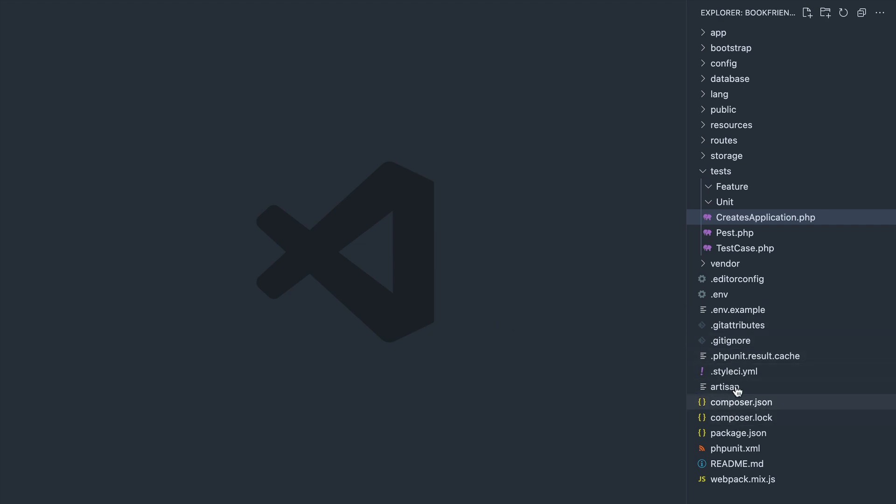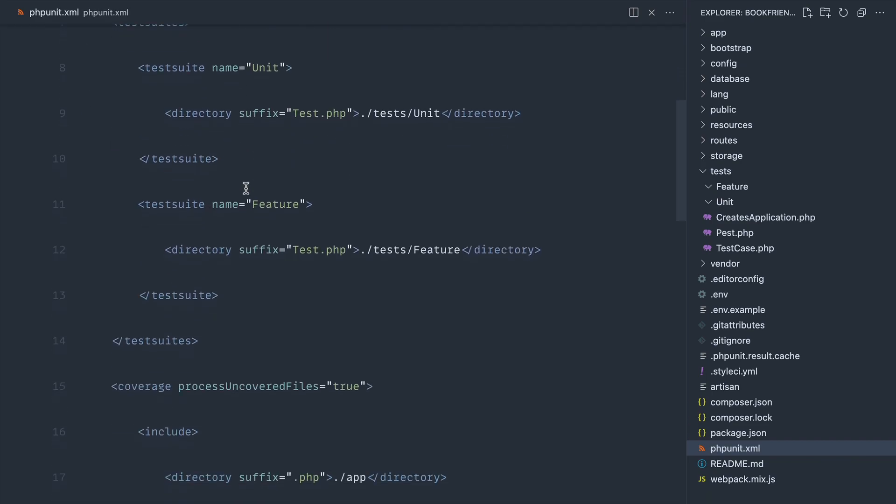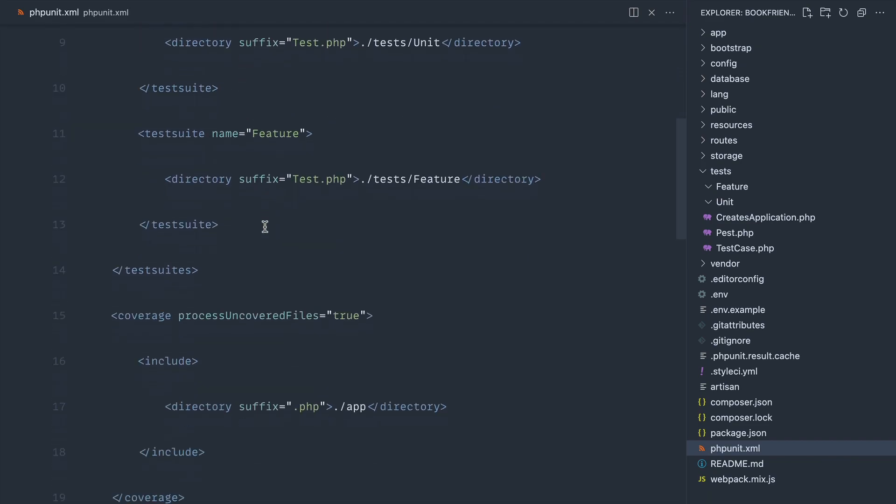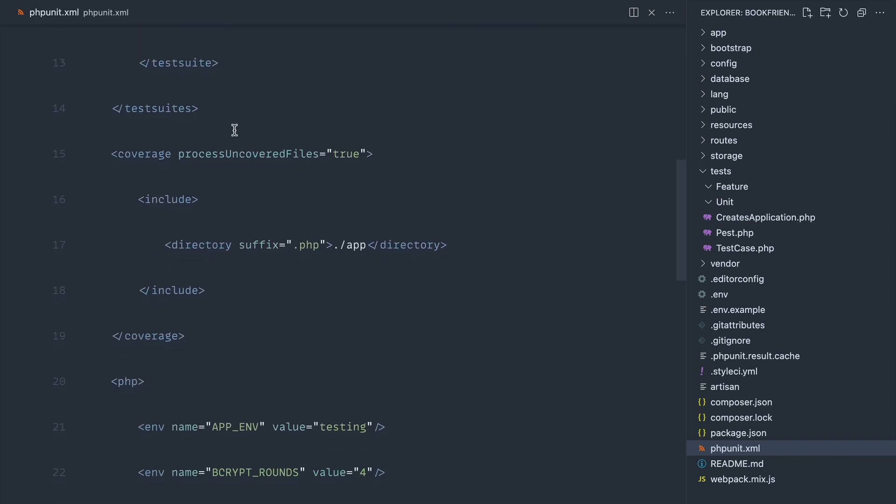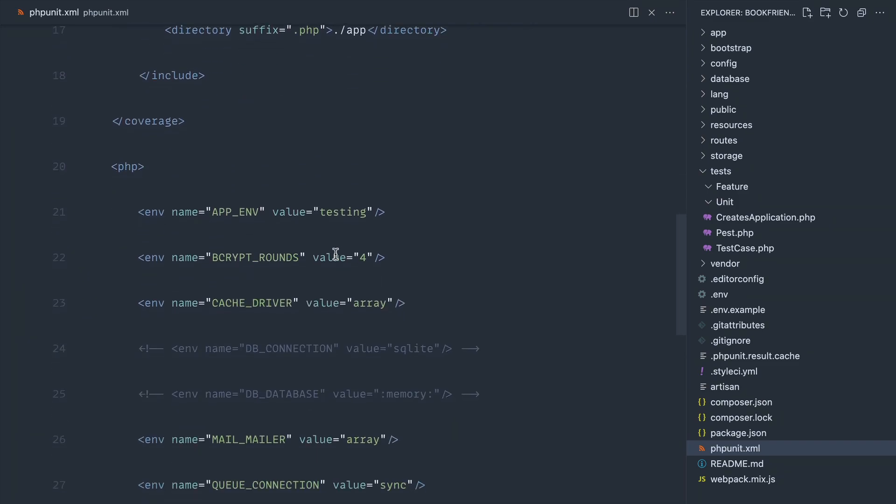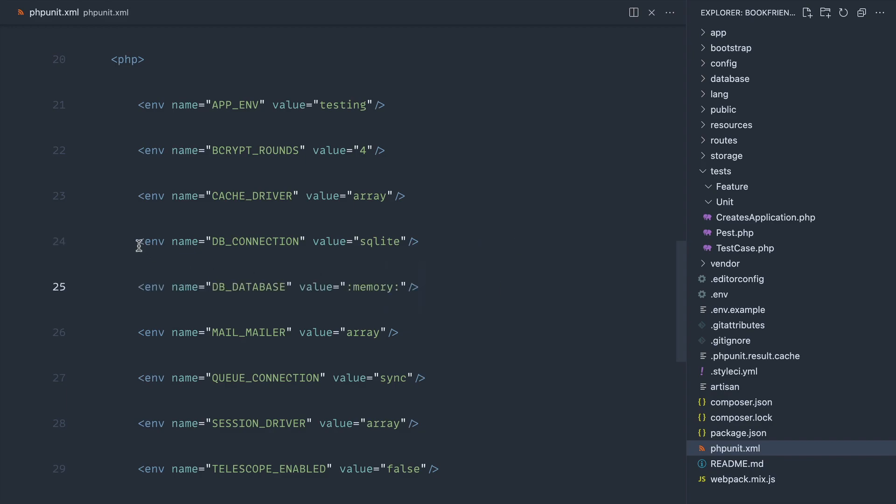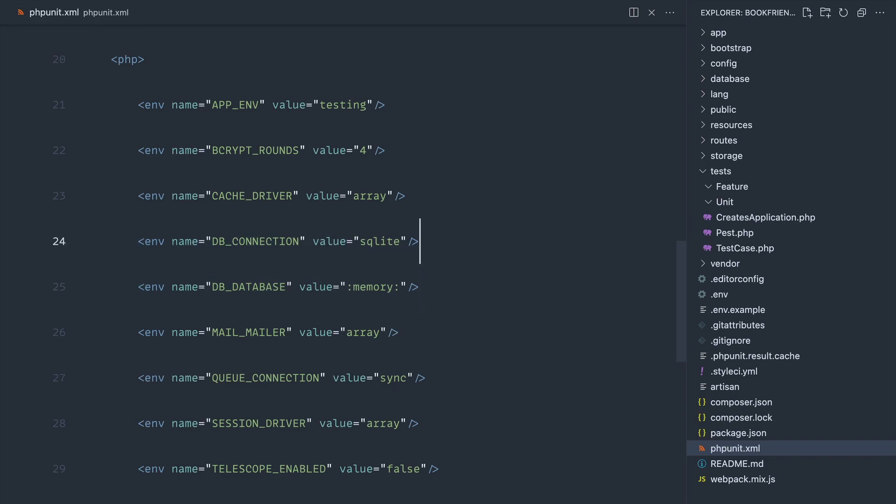We're going to go over to phpunit.xml, which you'll find as standard in any Laravel project anyway. You can see that you've got the unit test directory, the feature directory here, any of the files that you want to target. Down here, what we can do is go ahead and uncomment SQLite and uncomment memory. Those are the two key things that we need to do before we start, because once we do start hitting the database and using factories, we want to create these in an in-memory SQLite database.